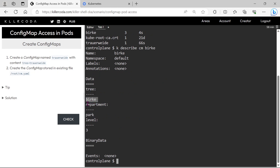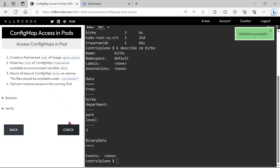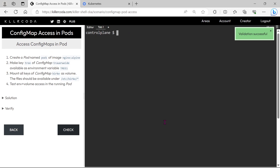We can see three keys and three values. Just validate it — validation is successful. The next question is to create a pod, and we need to mount these ConfigMaps through an environment variable and volume mount.